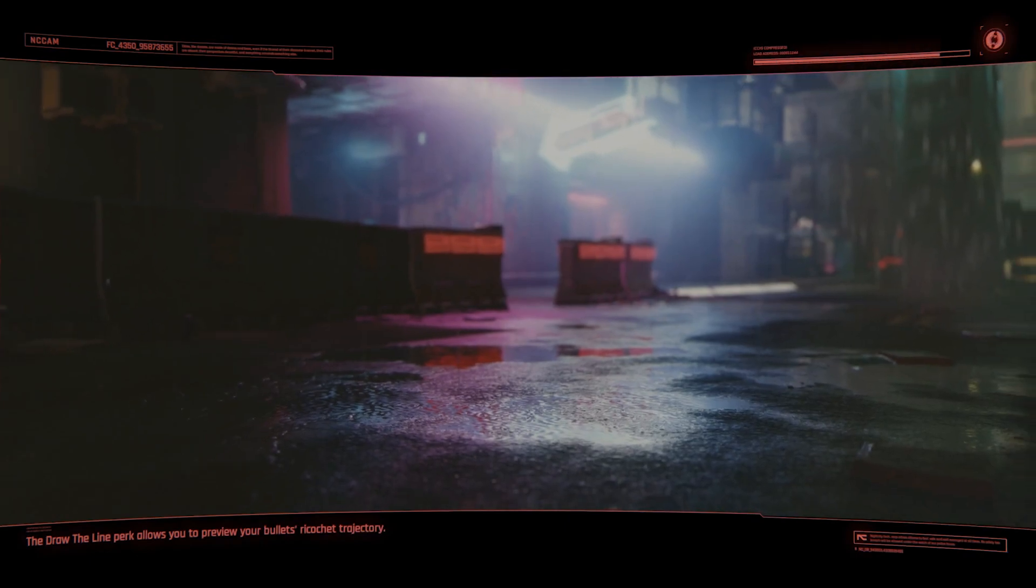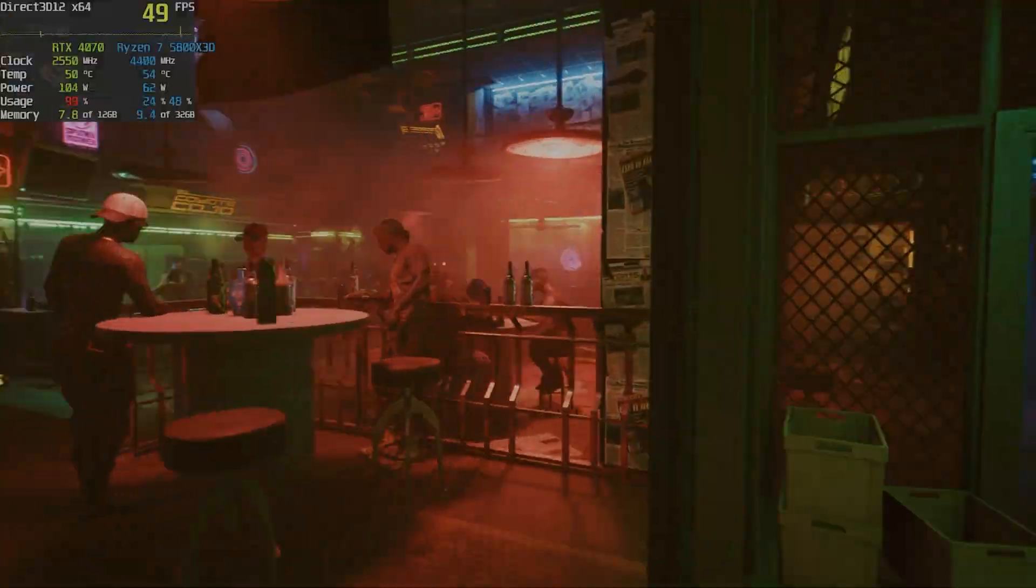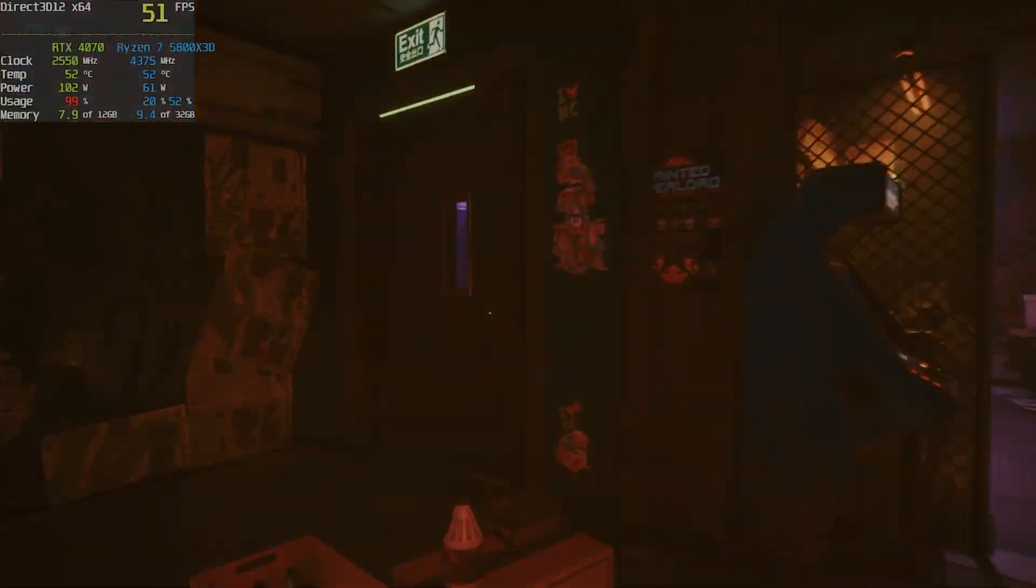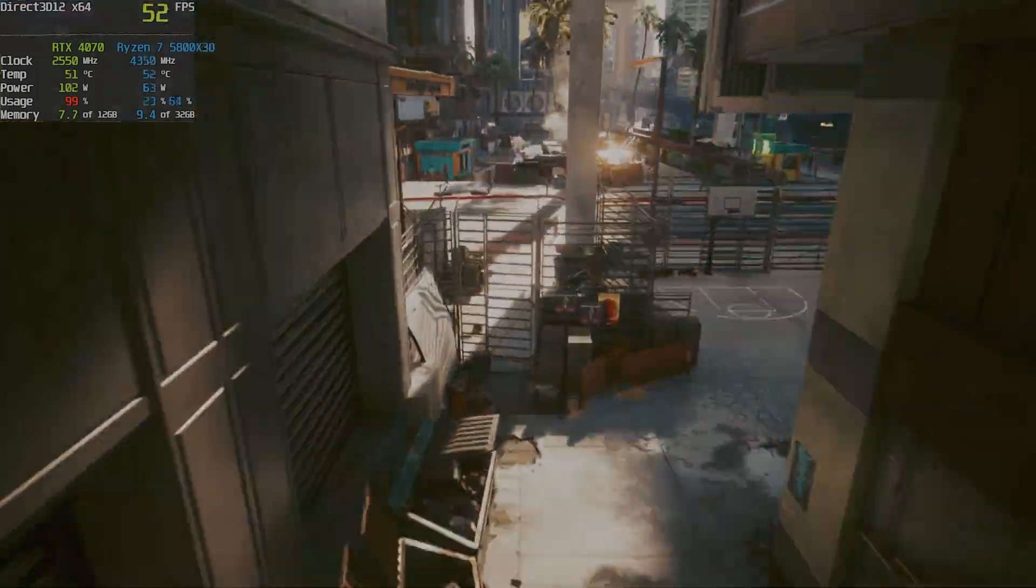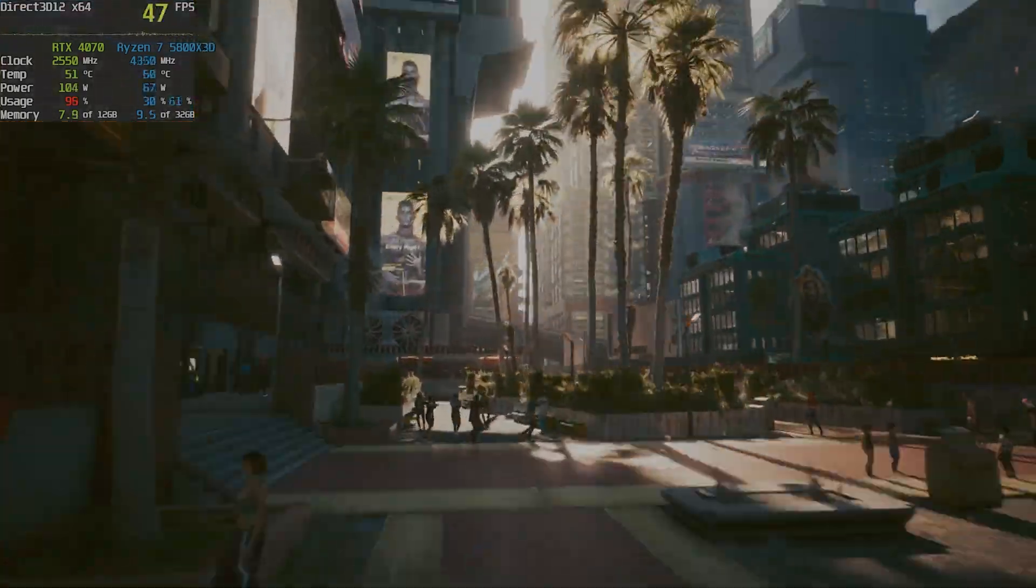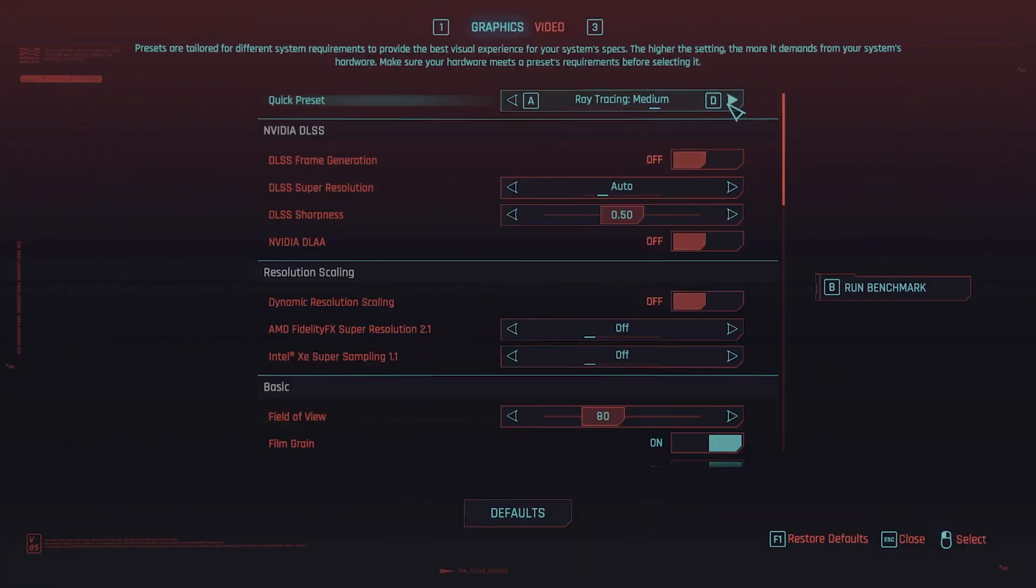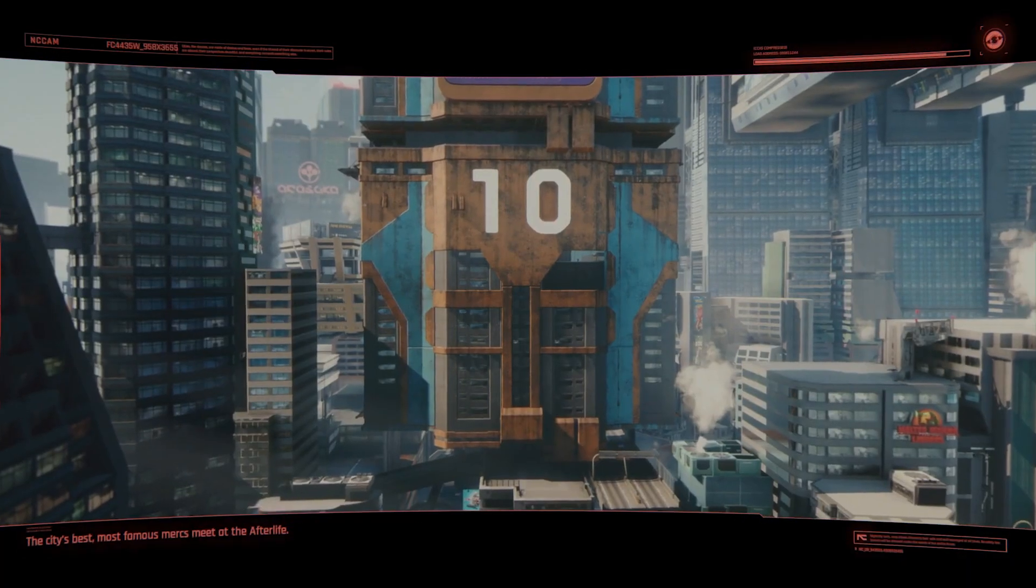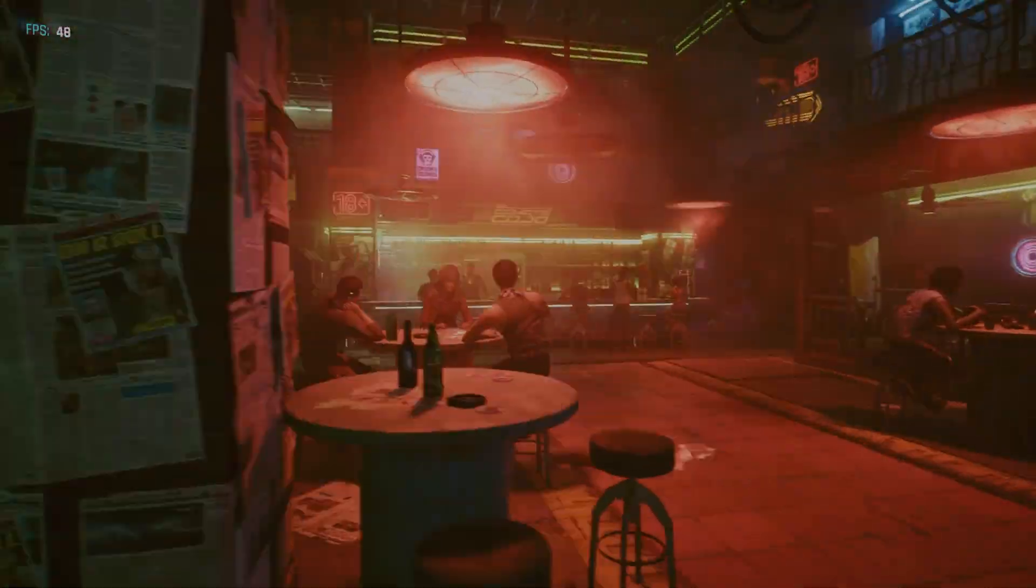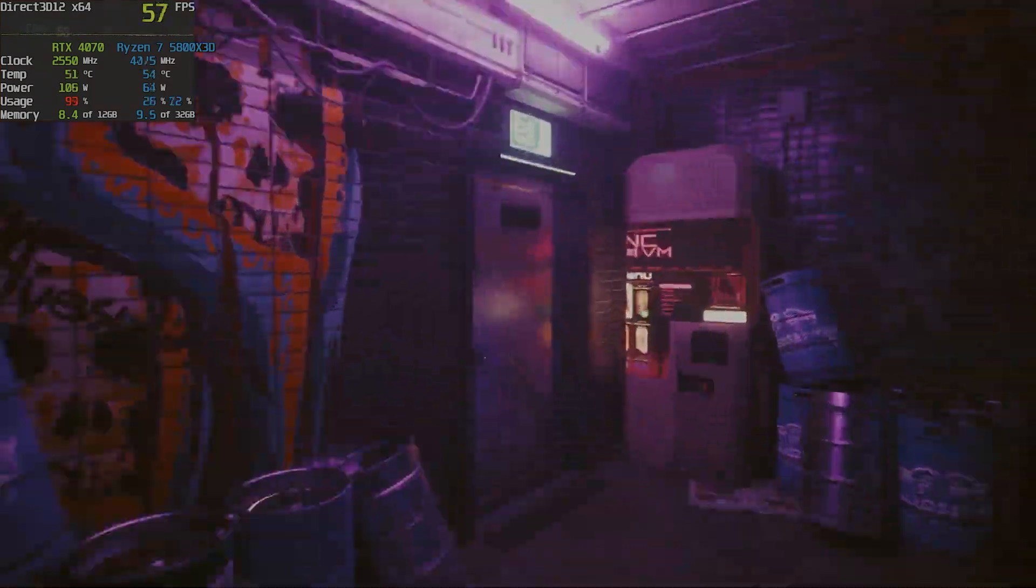But let's see how it handles ray tracing. With ray tracing set to medium we get 51 fps average. Personally I would sacrifice 10 fps for the ray tracing—actually less, 7 fps. It really makes the game look way more natural.